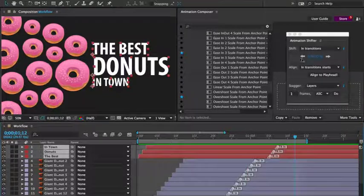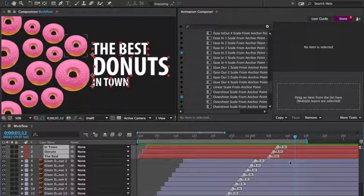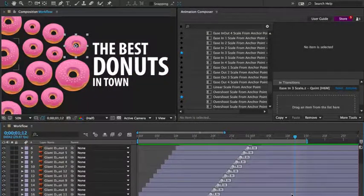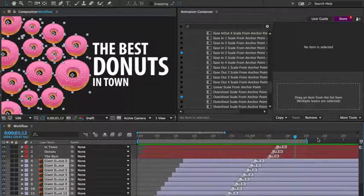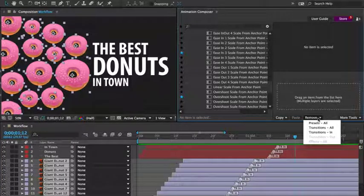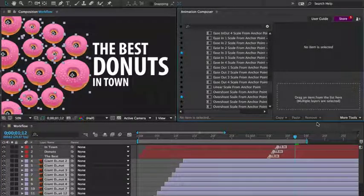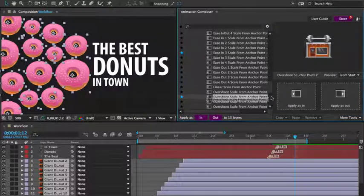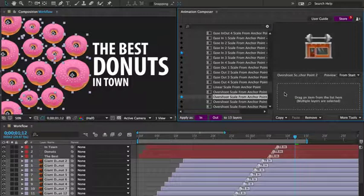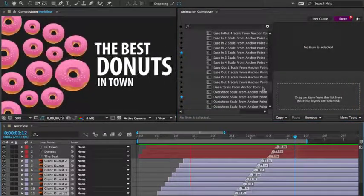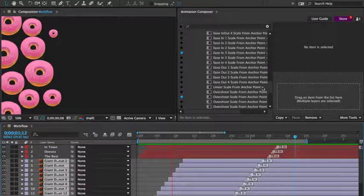Let's say I'd like to animate it differently. I'll select the layers and remove all presets. And I'll add the scale overshoot preset. Great.